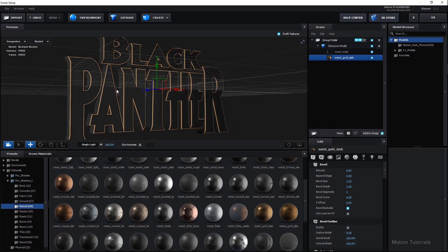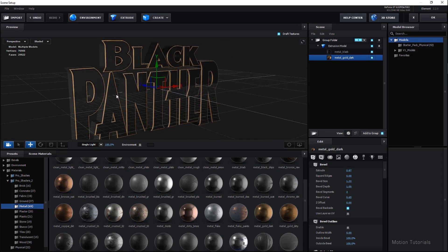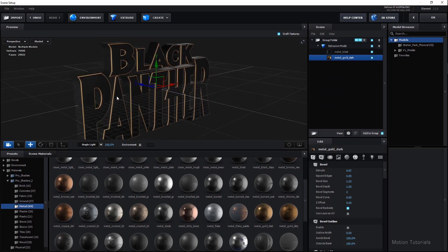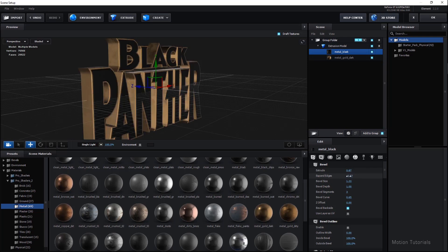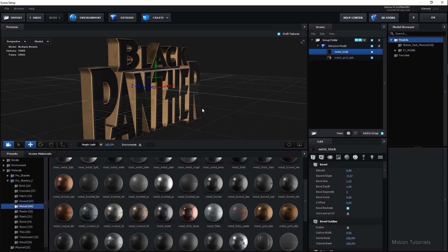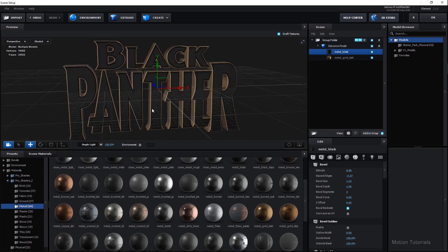This looks good but we can make it better with some tweaking. Select the metal black material and reduce the Expand Edge option a little. And increase the Extrude option a little bit. Perfect. Looks pretty good to me.